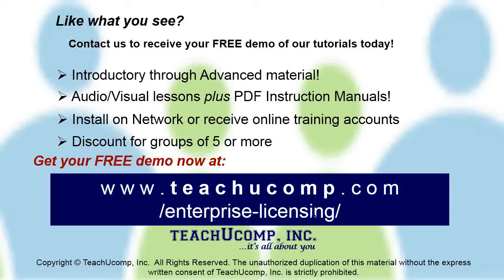Like what you see? Get a free demo of our training for groups of five or more at www.teachucomp.com/enterprise-licensing.